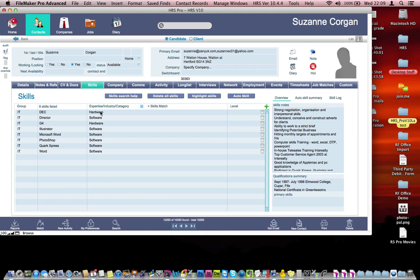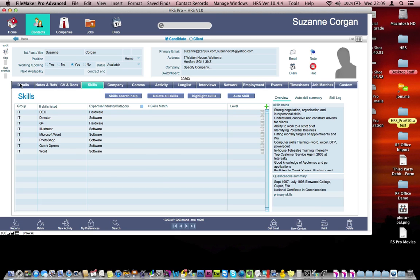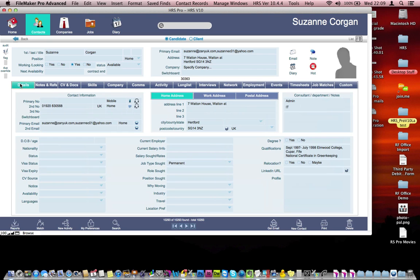In the skills tab, we also have a list of skills that have automatically been populated and some notes about the skills which have also been automatically populated. And then the employment history has found that last job that this particular candidate was working for. So instantly we've parsed this CV and we've got a record that is automatically searchable and ready to go.